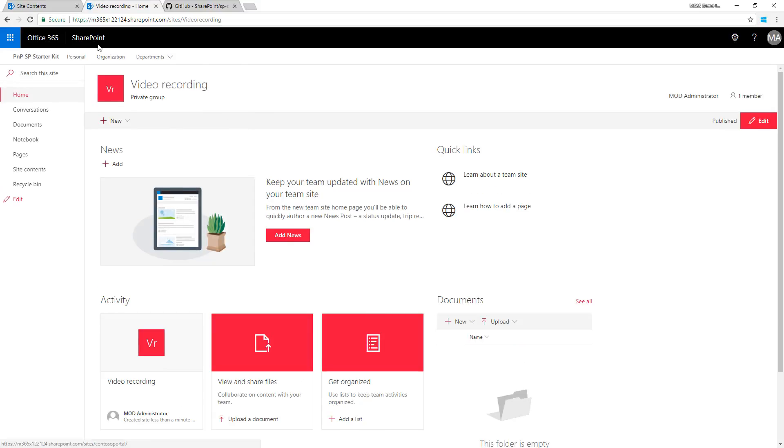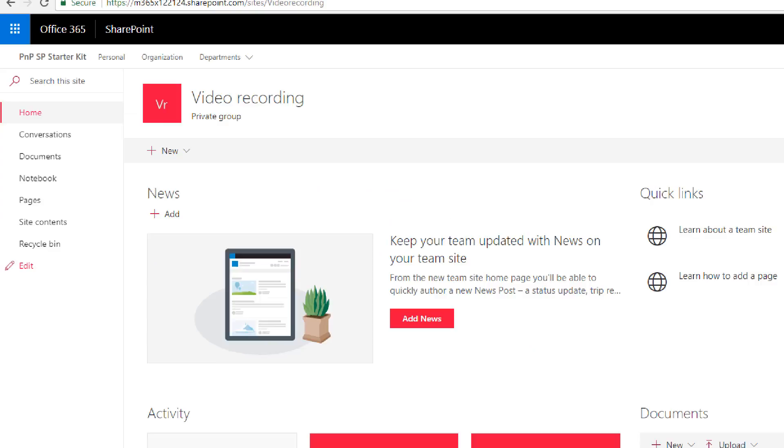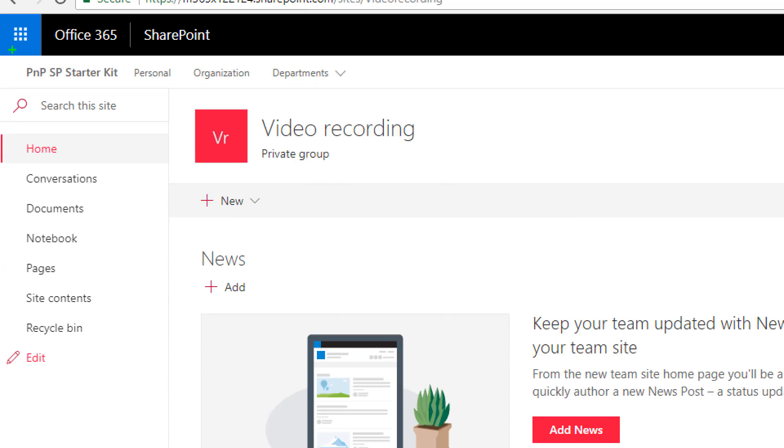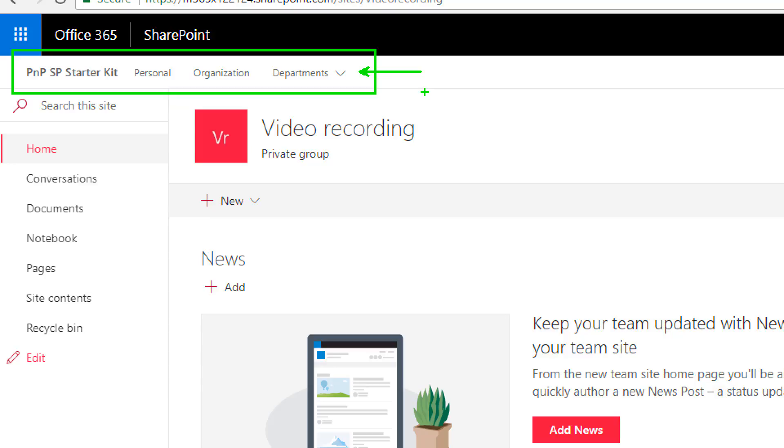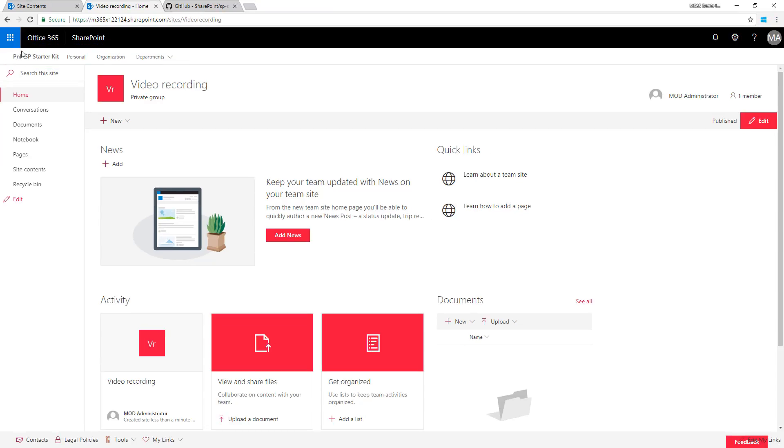It says action failed, but we were actually successful because we can see the hub site navigation here - there was some hiccup on the site design execution. From here I can click PnP SP starter and land back on the portal.